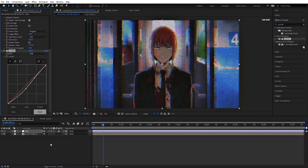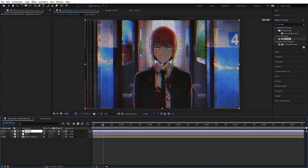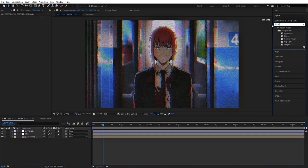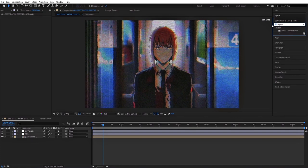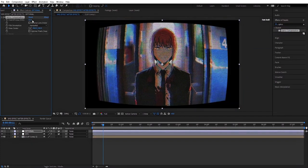Next, this is an optional step. Let's create a new adjustment layer, then add Optics Compensation and here increase the field of view.